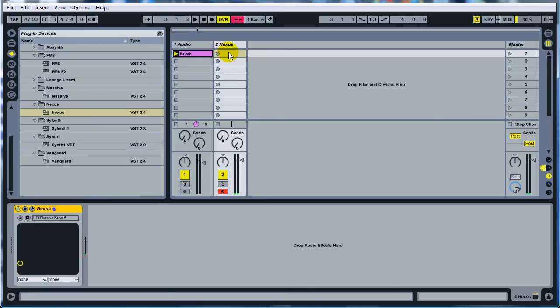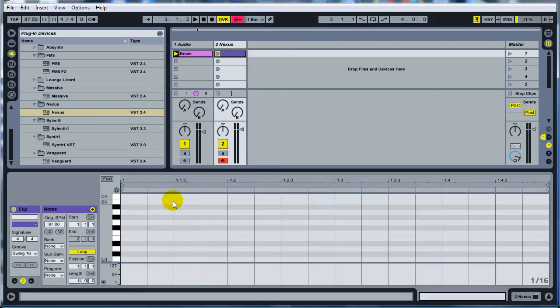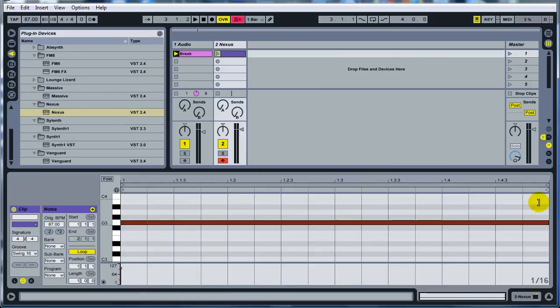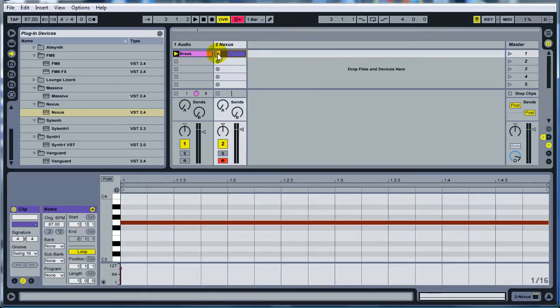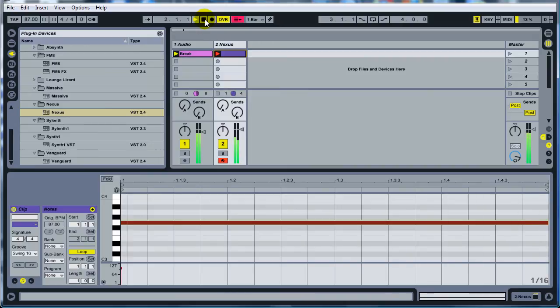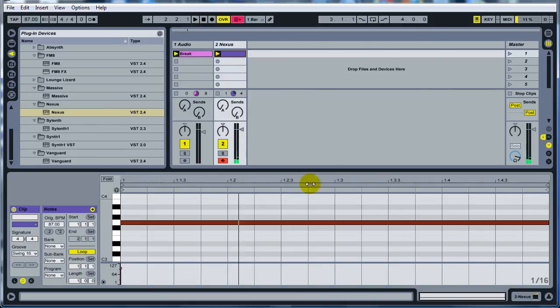Once you've got your synth ready, double click on this and it'll give you a bar MIDI section. Take your pen tool and draw in a G for the entire bar and run that and see what that sounds like. And that's kind of what you figured it was going to sound like. Just a sustained G.